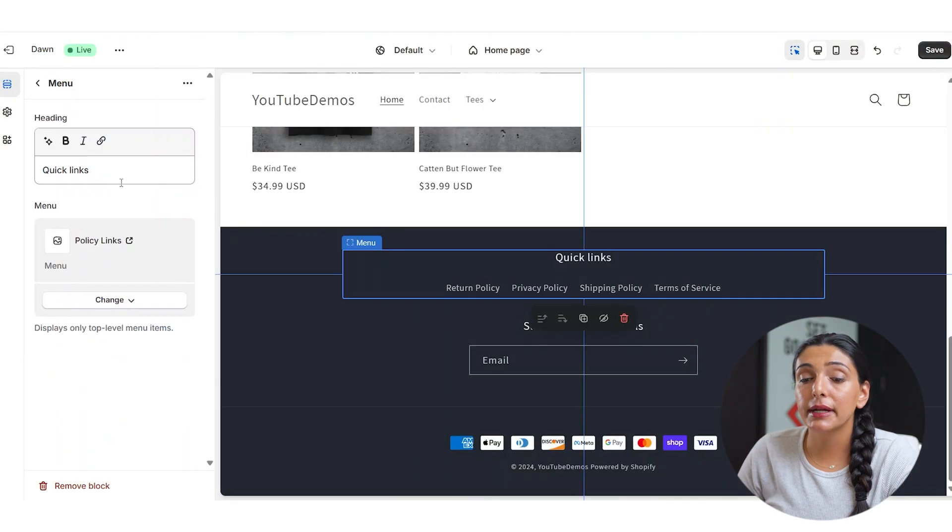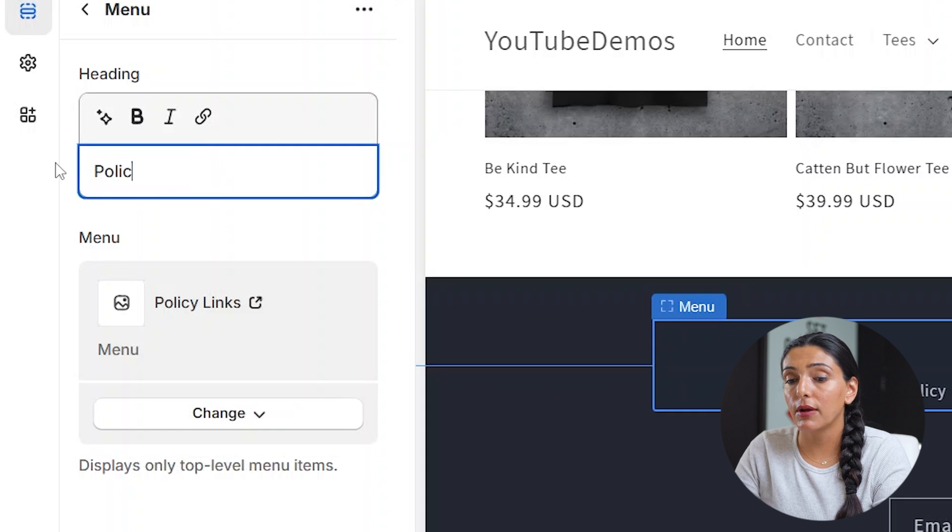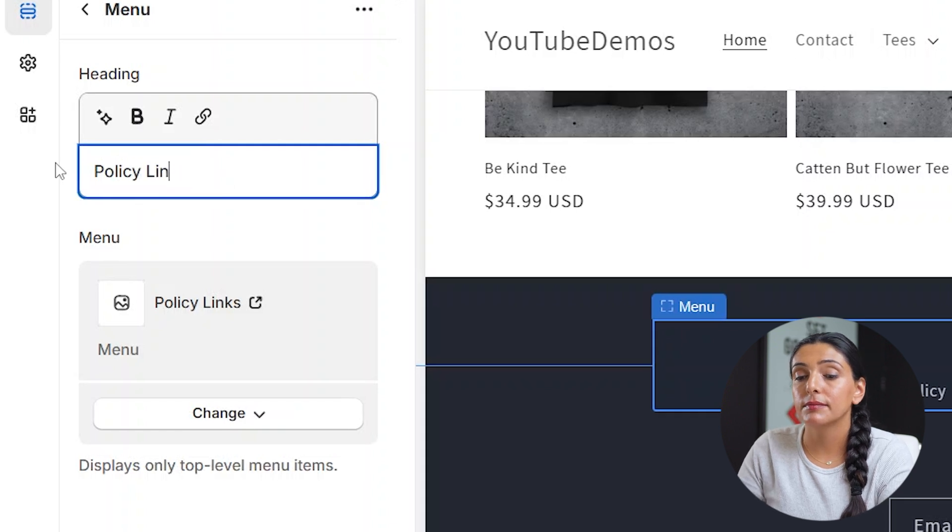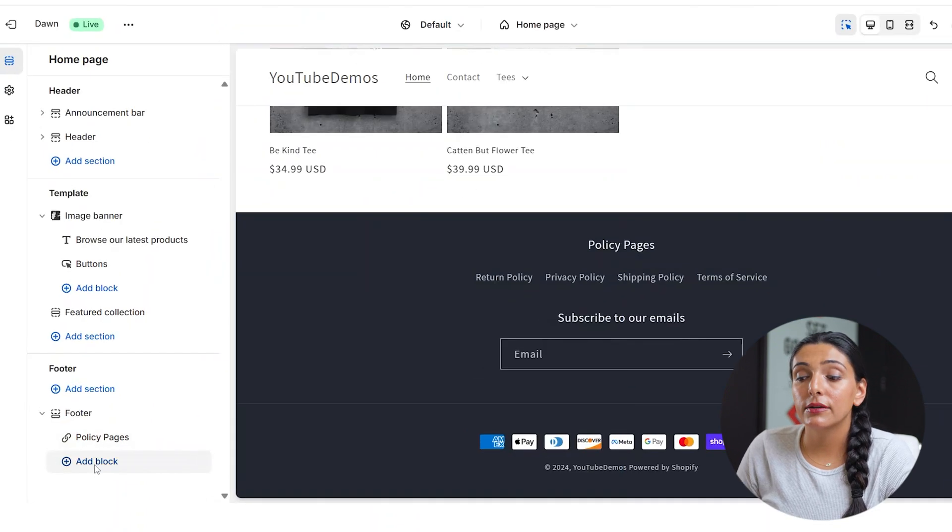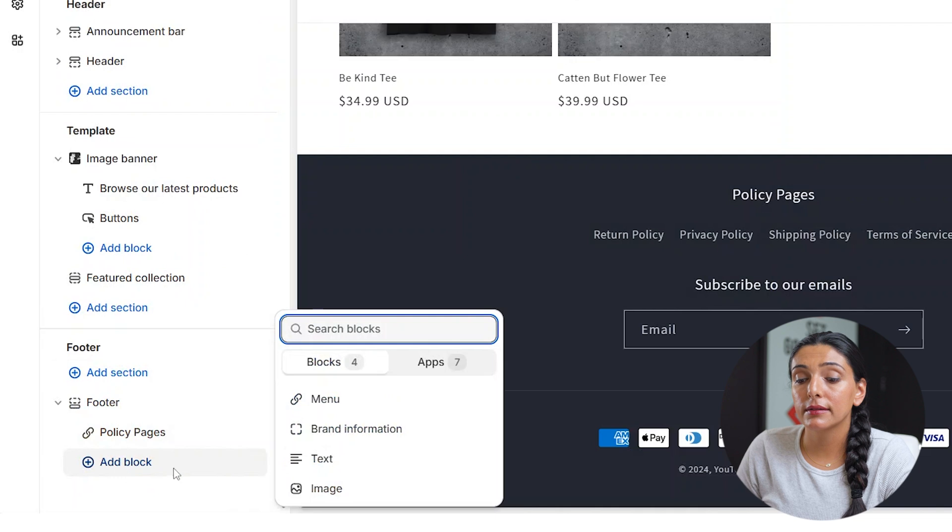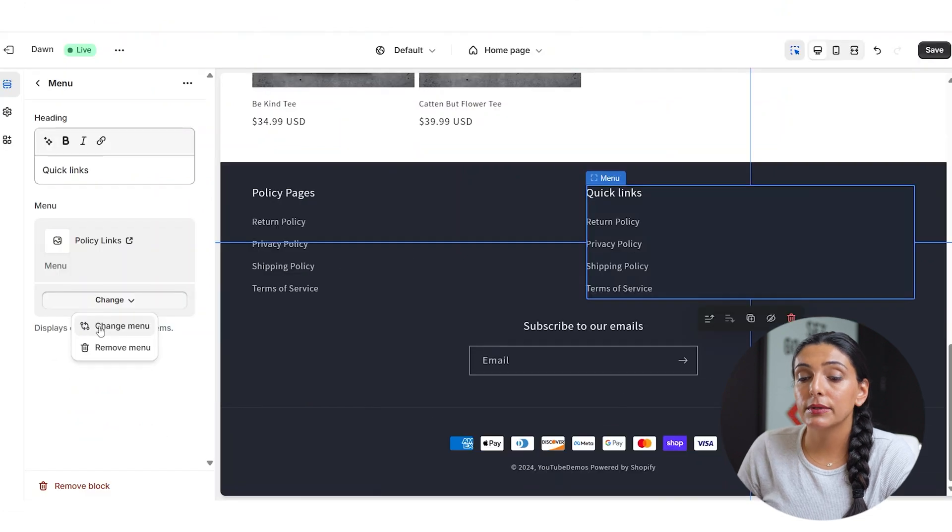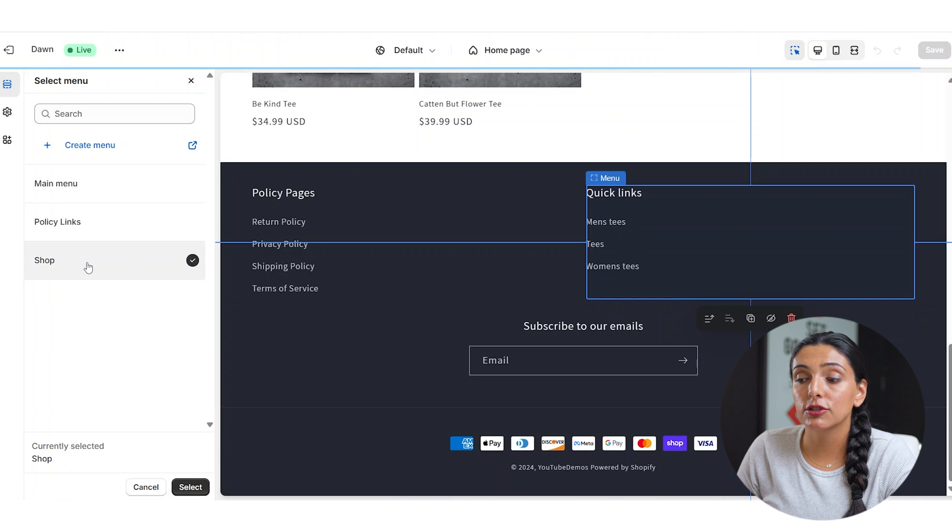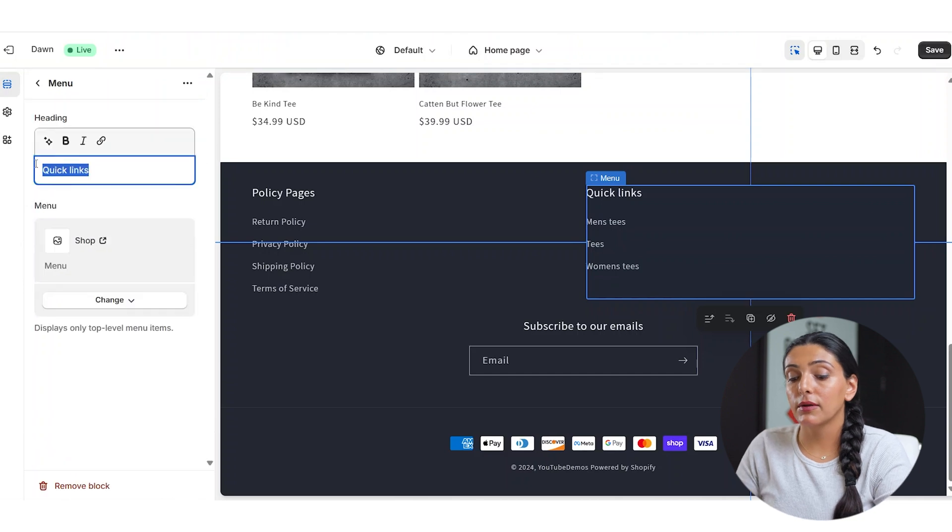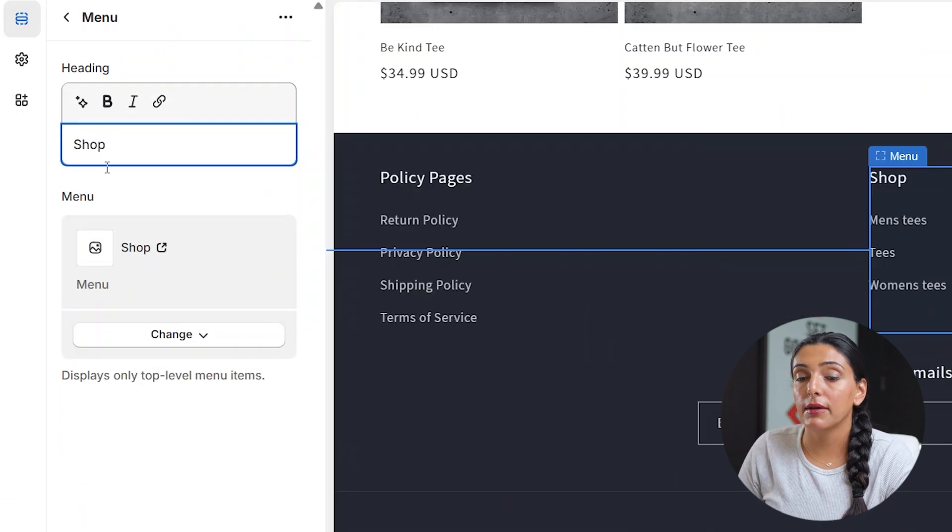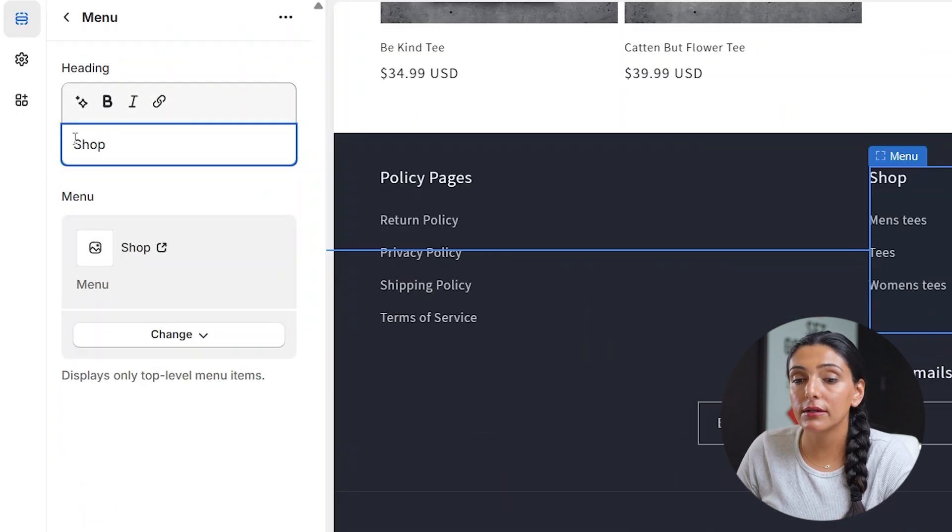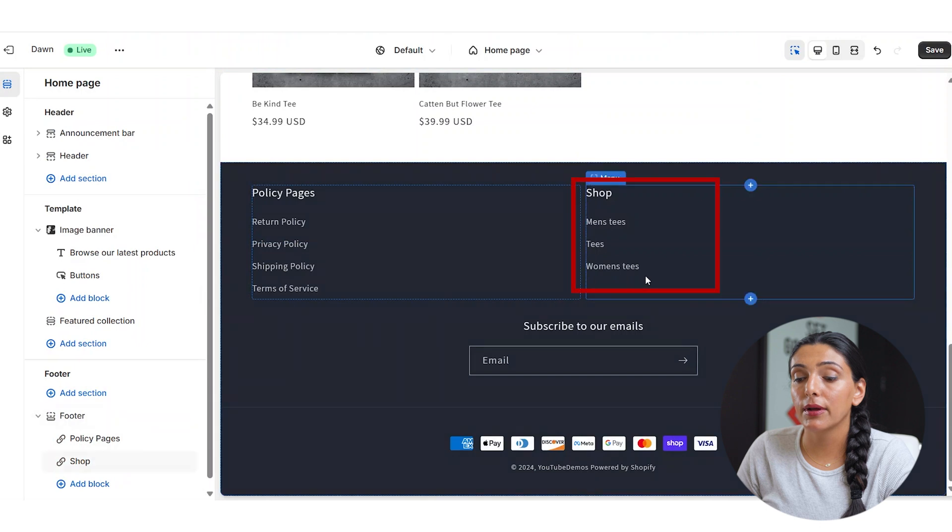This block is already created for us. We just have to change the heading to policy links or to policy pages. Now we can add a new block and we are going to add in menu and we're going to want to link a different menu. So let's link in shop. I will also change the name of the heading here. And as you can see, we have a new block.